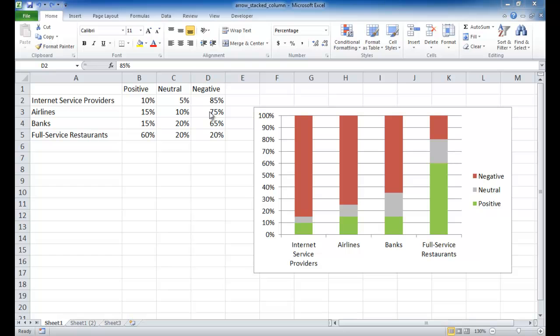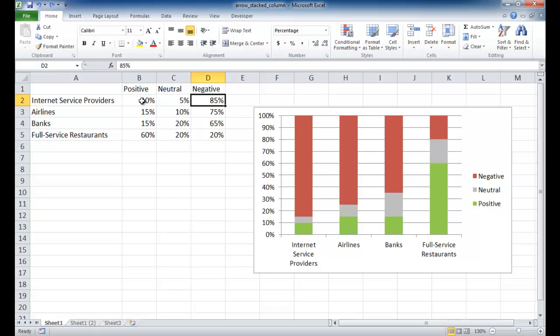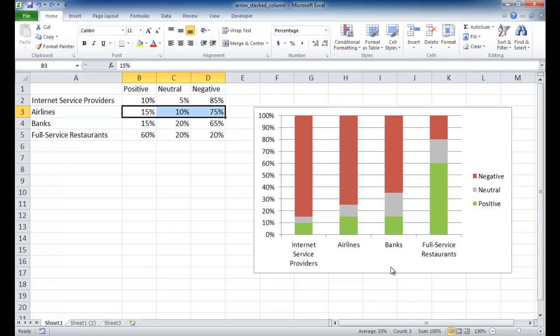Airline industries usually have pretty bad customer perceptions. In a full-service restaurant, like a five-star restaurant, most of the time people have pretty positive to neutral customer perceptions and maybe not that high of a negative perception. This basically should equal up to 100%.